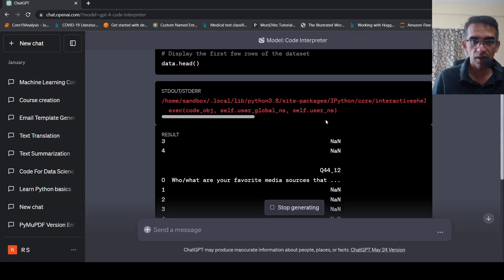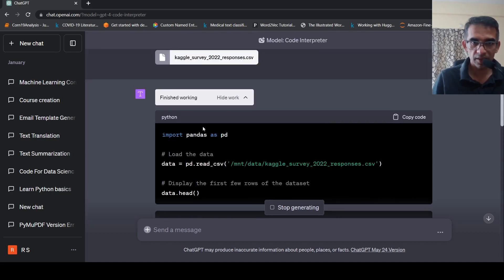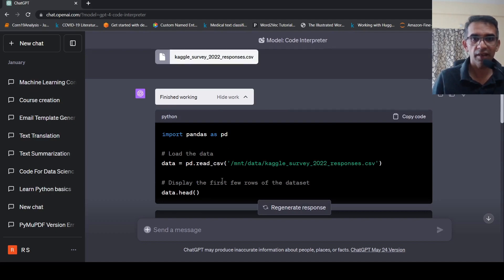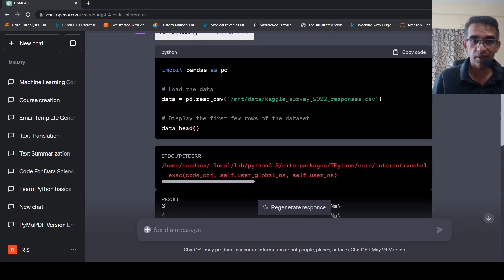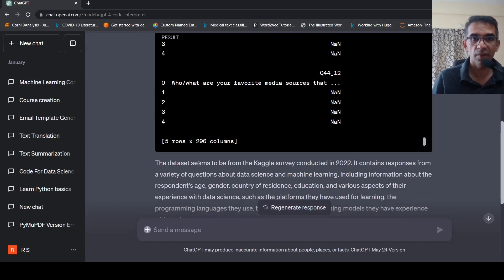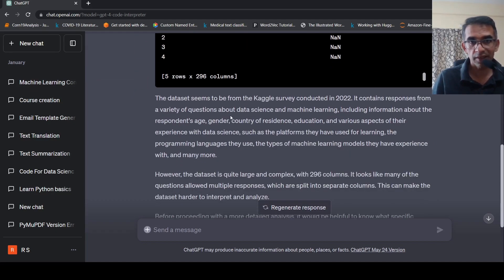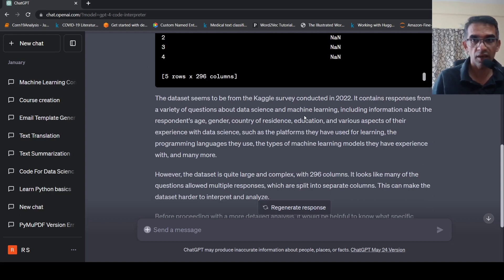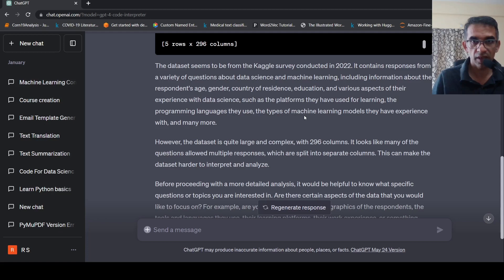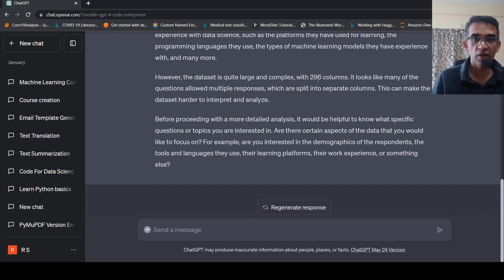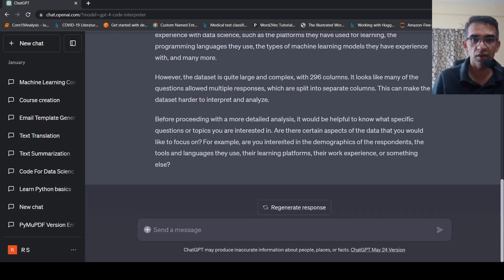If I say show work, it is generated this Python code for reading the CSV file and then it analyzes the results of this output. And it says that the data set seems to be from Kaggle survey conducted in 2022. It contains responses from variety of questions about data science and machine learning. So it gives a description of this data. Data set is quite large and complex with 296 columns. It looks like many of the questions allowed multiple responses.